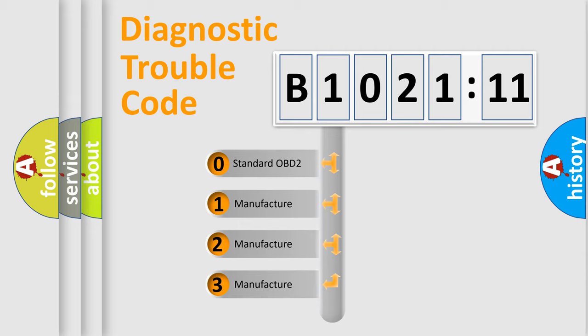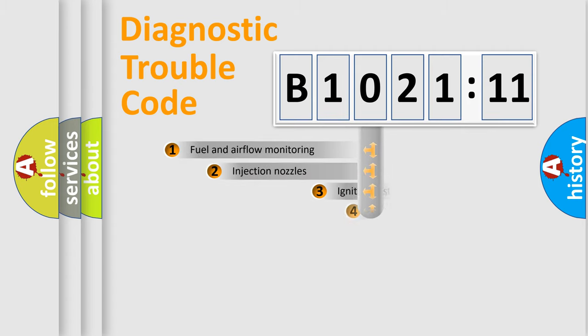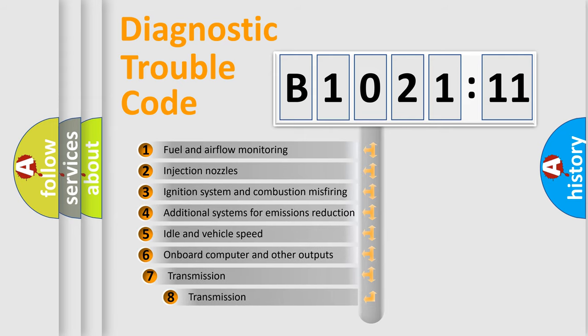If the second character is expressed as zero, it is a standardized error. In the case of numbers 1, 2, or 3, it is a more specific expression of the car-specific error.